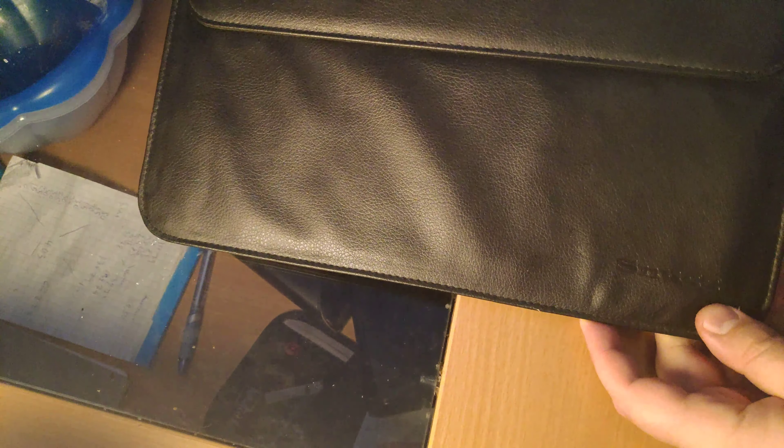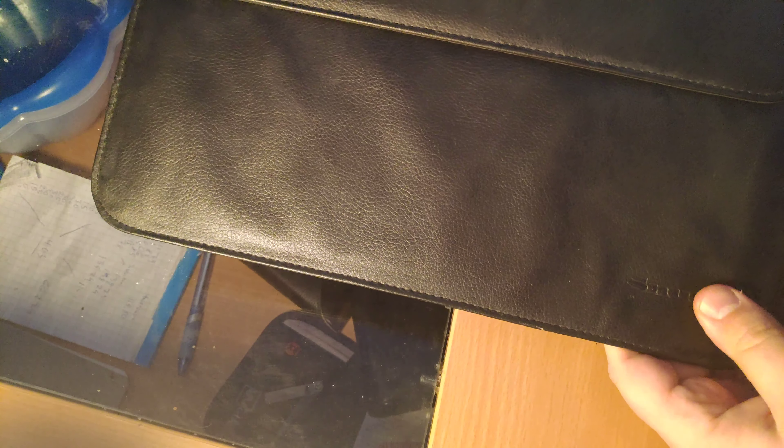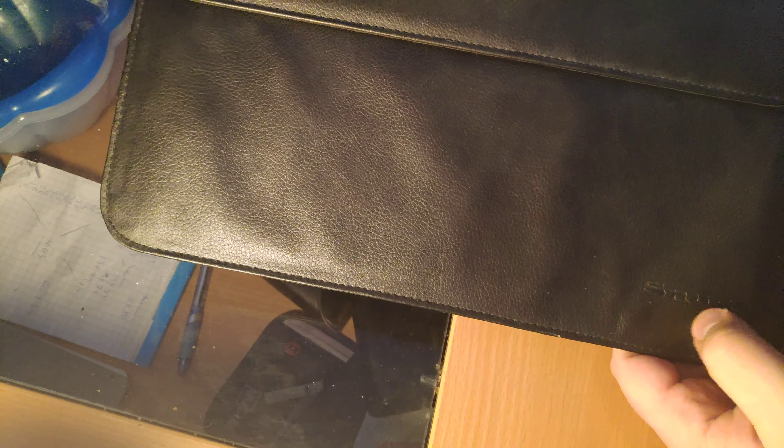Hey guys, today we're reviewing a MacBook sleeve. It's for the 15-inch MacBook or a 15-inch laptop, any kind. I just happen to have a MacBook.